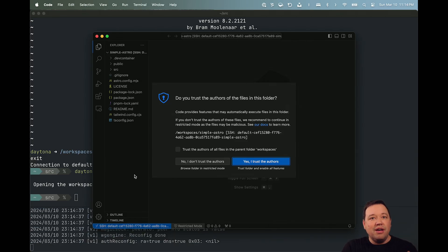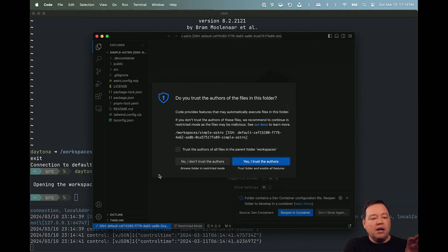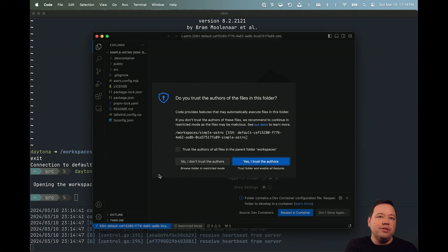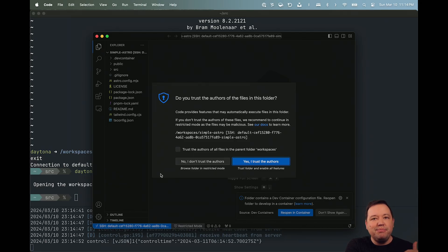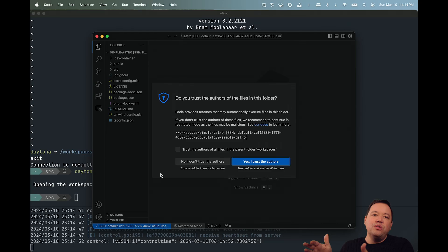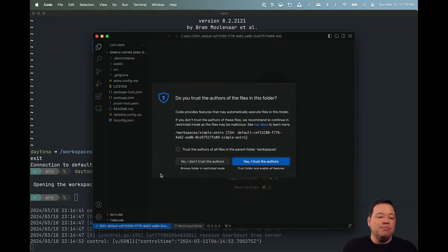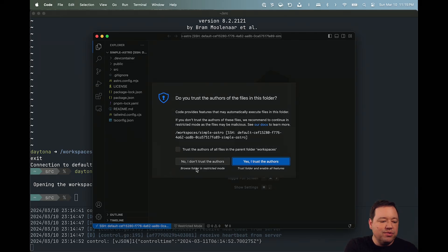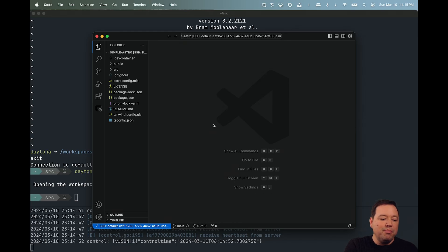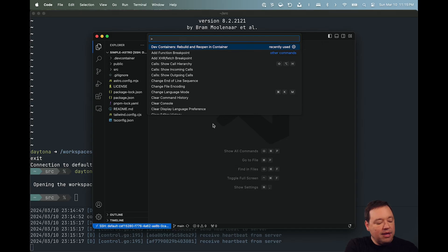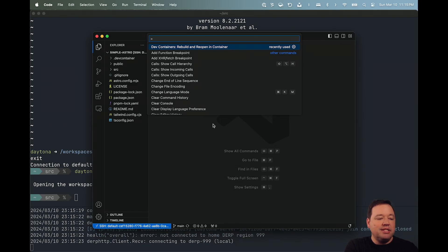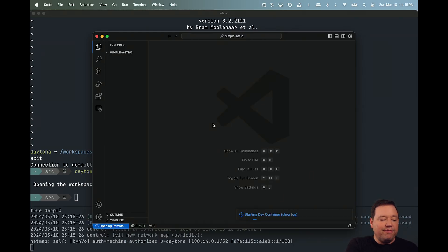We're also going to use the Dev Container extension natively, which is a big difference between Daytona and a lot of other solutions in this space. They're not able to use the native VS Code extensions, and we are. And so you'll have an experience that projects that work in Codespaces will work just fine in Daytona because we're using the exact same mechanism underneath to run those environments. So it's going to prompt me. It's going to notice that I'm running a Dev Container. It's going to prompt me if I want to reopen it. But you can do it beforehand. Just go ahead and hit, on a Mac, Command-Shift-P or Control-Shift-P on a Windows box, and Dev Container, rebuild and reopen in Container.